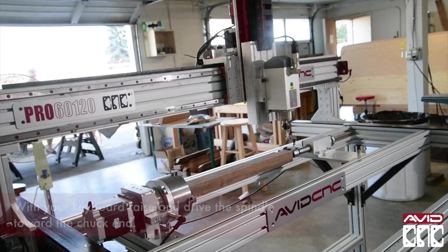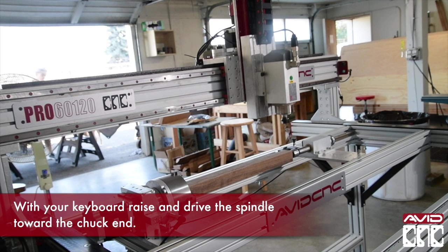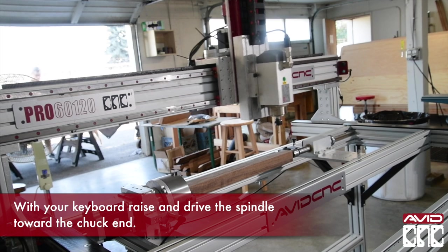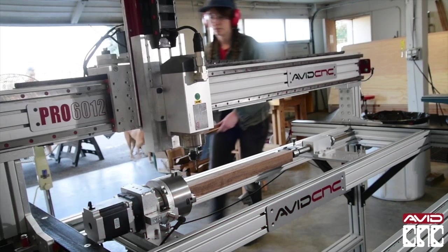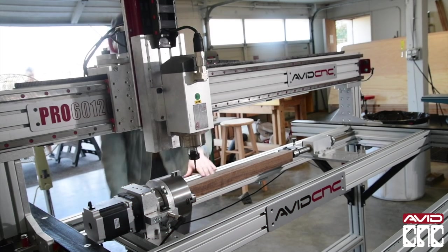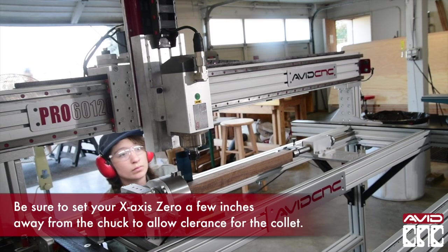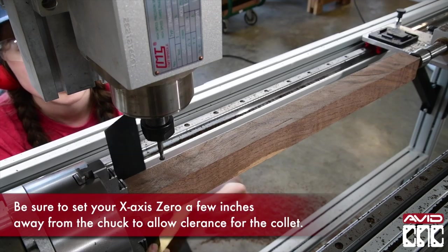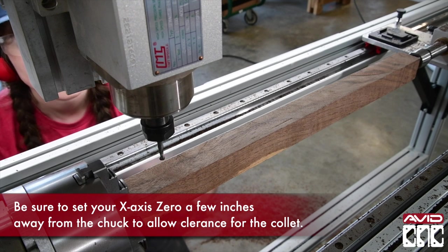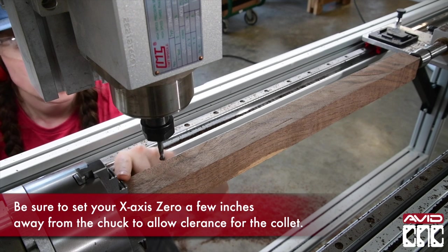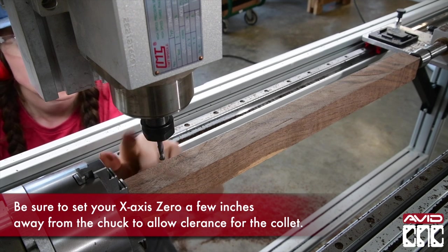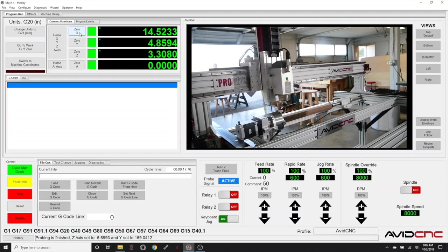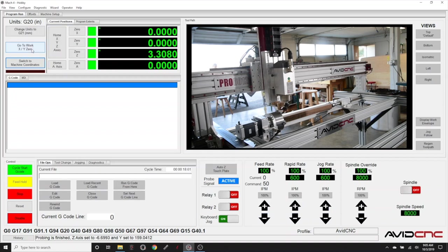Raise the Z axis on the spindle and drive it toward the chuck end. Making sure that the spindle and router bit don't contact the material or rotary axis. We'll manually set our X offset. Be sure your location selection allows for space between the chuck jaws and collet. Now we've found our X, Y, and Z work offsets. Click go to X, Y, work 0. The machine will make a quick movement to the X, Y home.